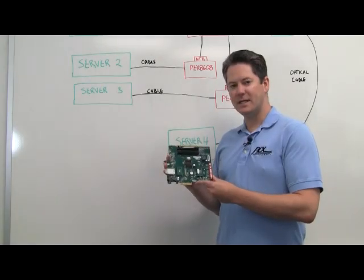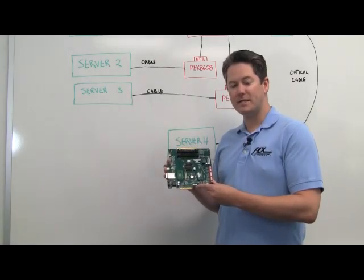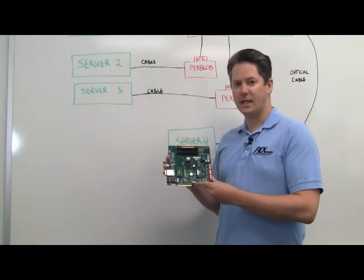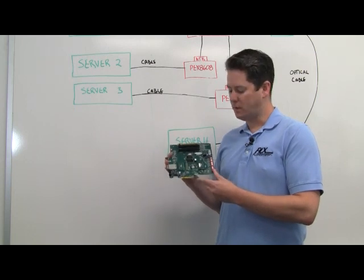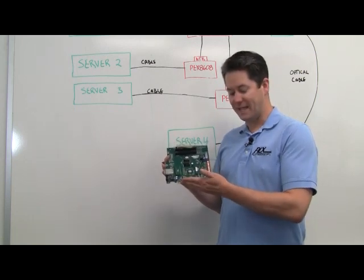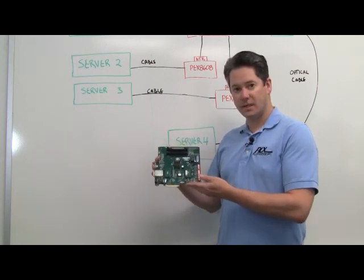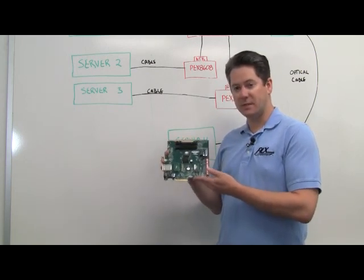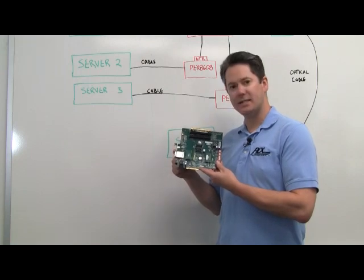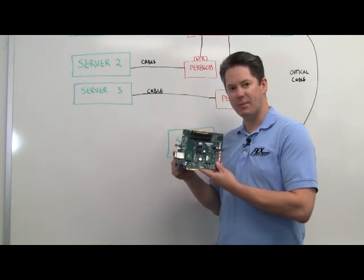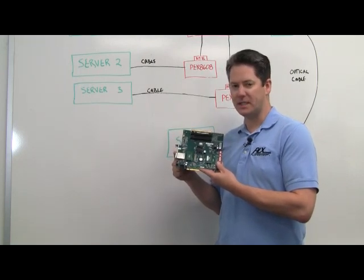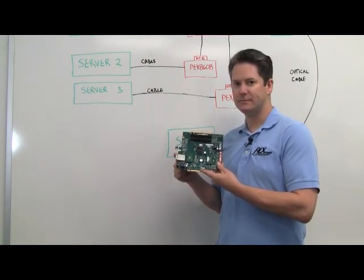This is the PEX-8608 RDK EVAL board which is an add-in card that can plug into those PCI Express slots as well as has a cable connector for PCI Express cabling.